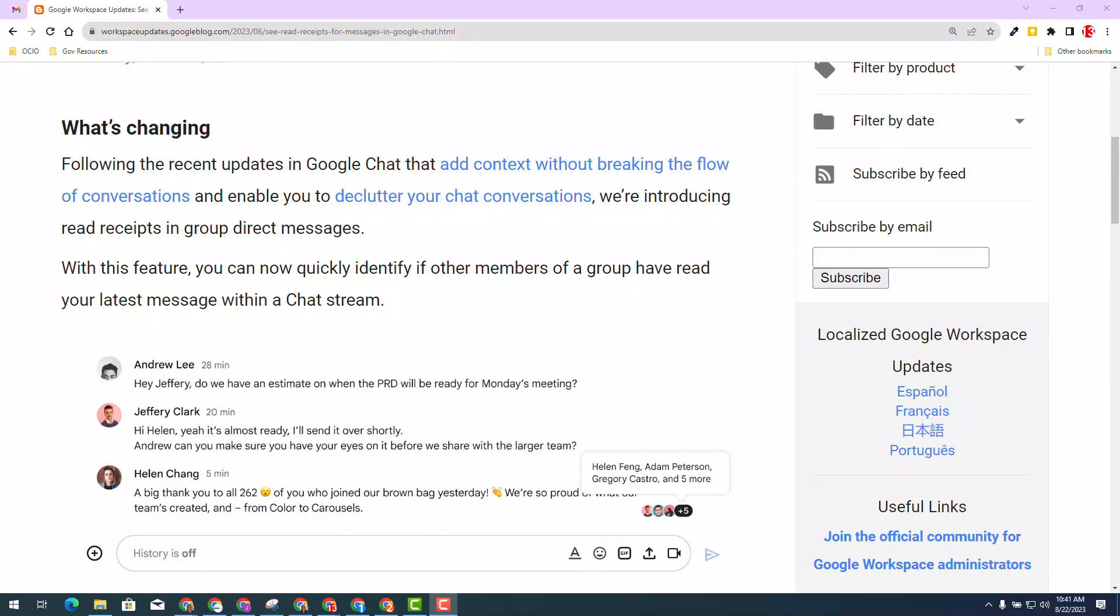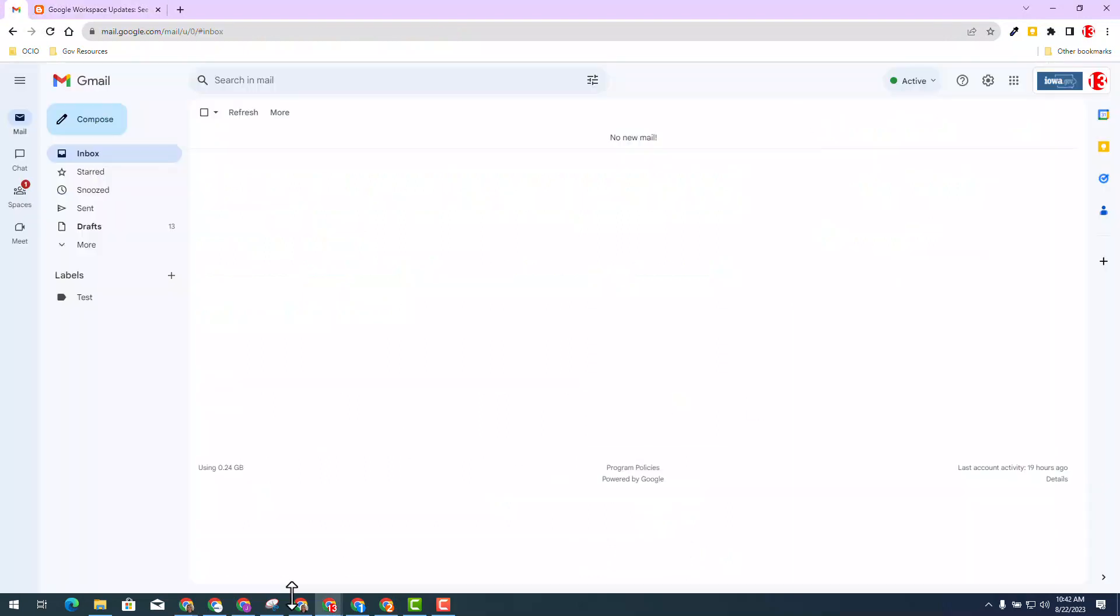Let's dive deeper into this update. I'm currently in my Gmail and I'm going to use the integrated workspace to access chat inside Gmail.